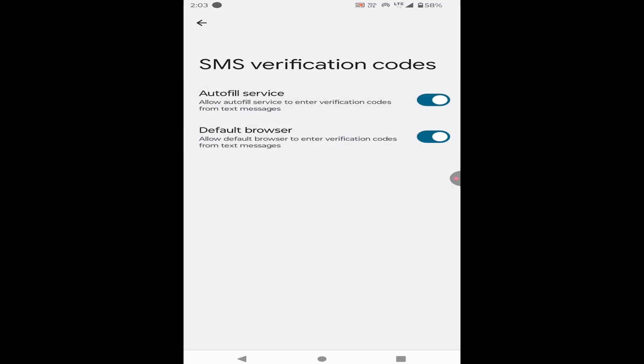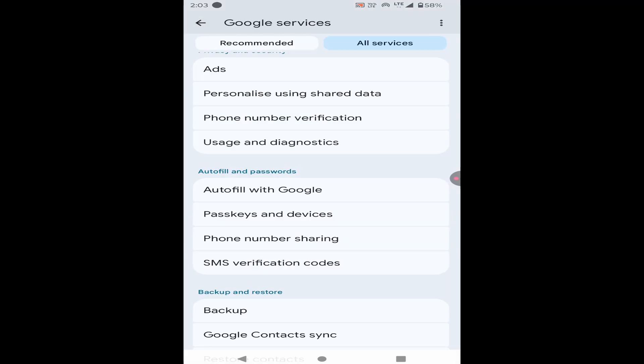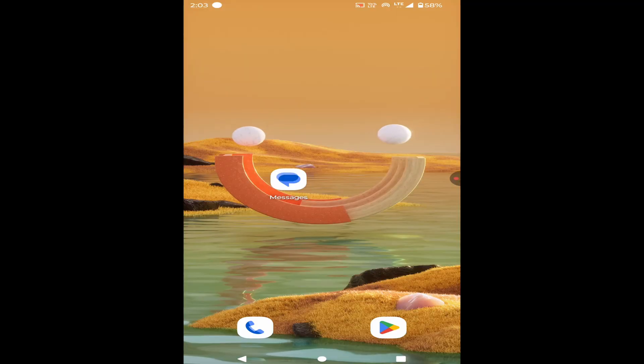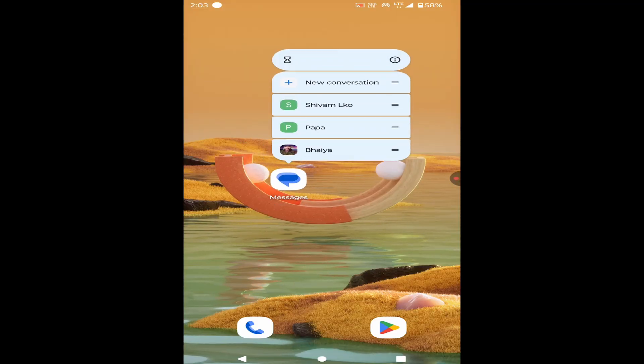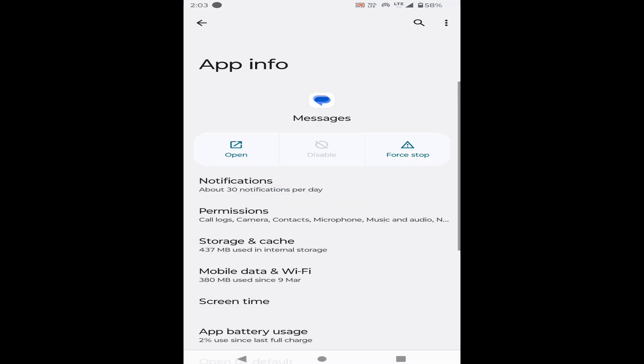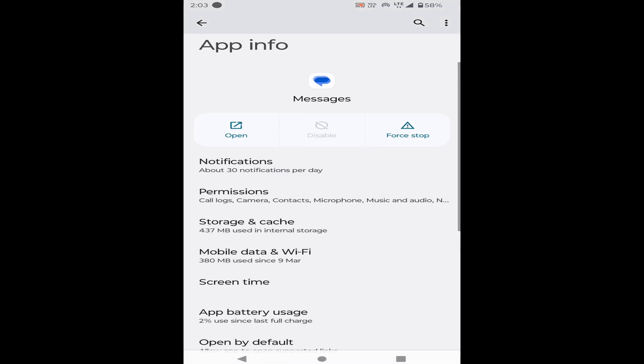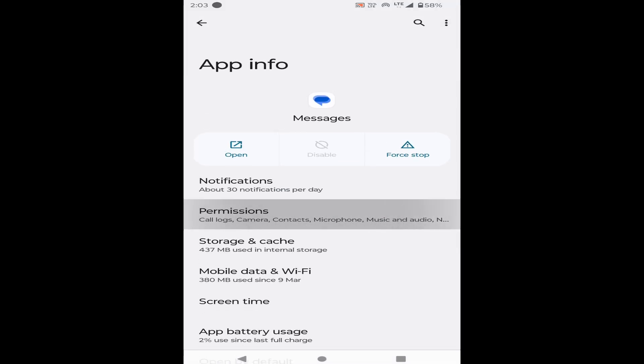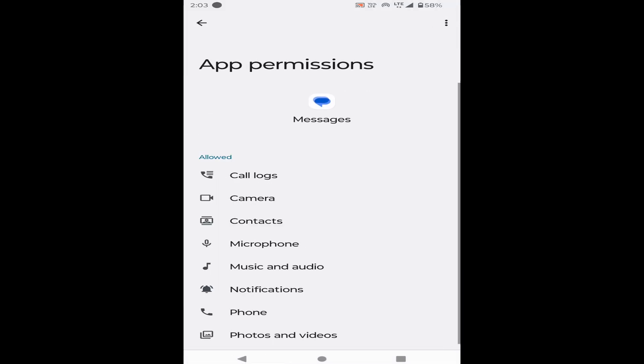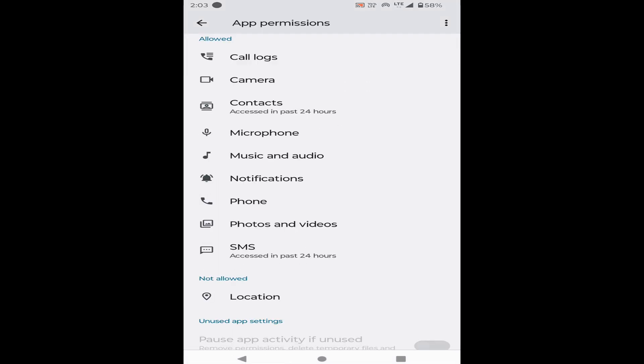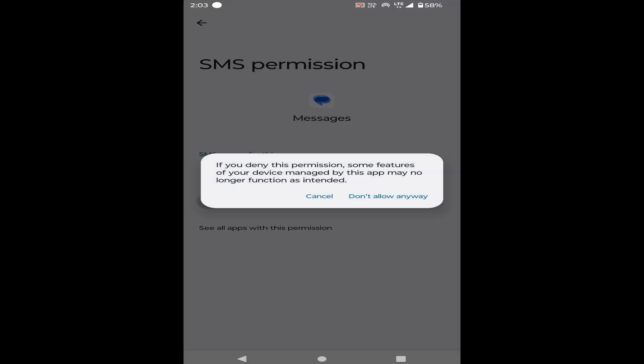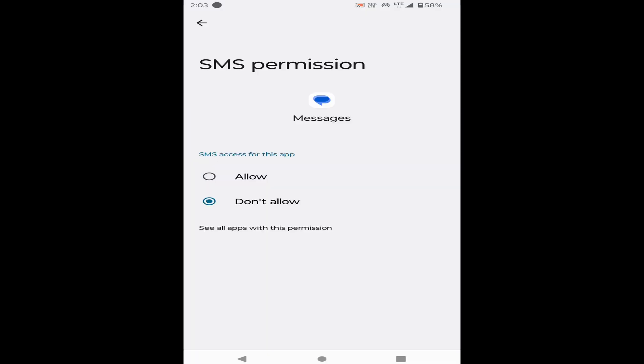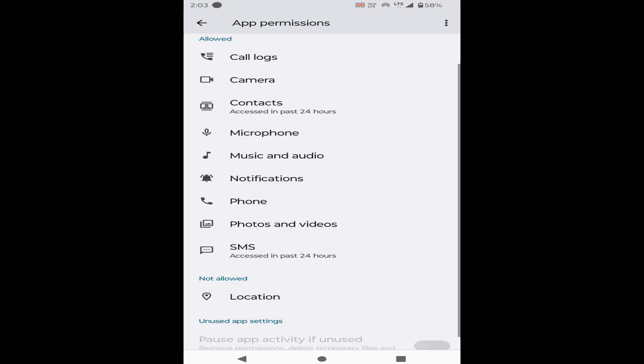If already enabled, then the next setting is: long press on the SMS app and go to info and check for the permissions. Check if the SMS permissions are allowed or not. If disallowed, then allow it and check the problem again. If already allowed SMS, then move to the next solution.